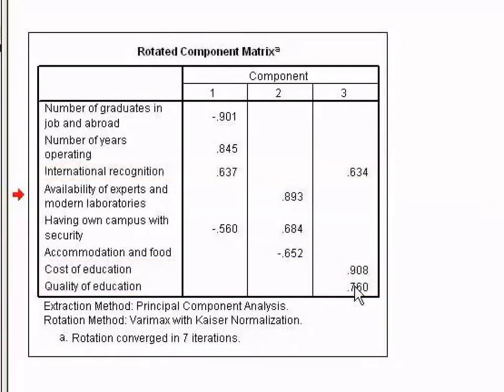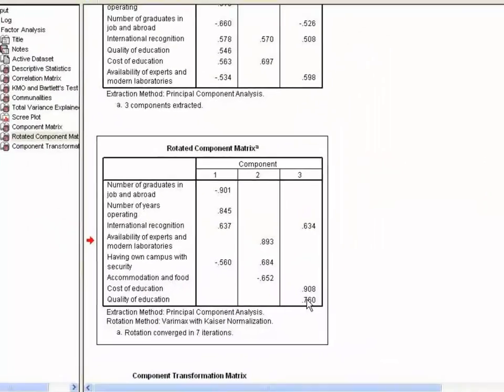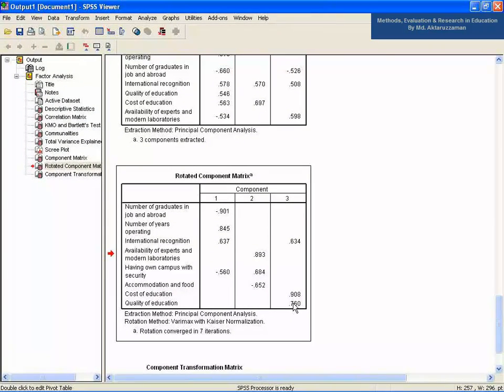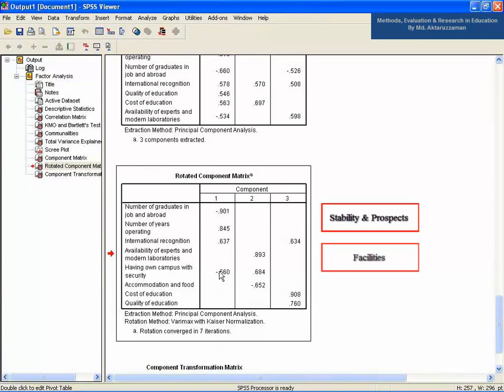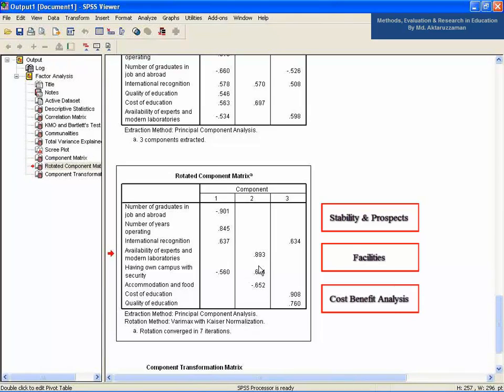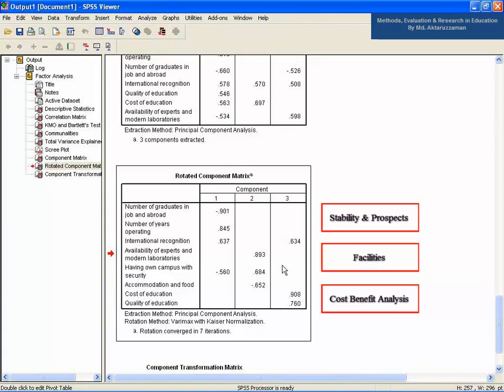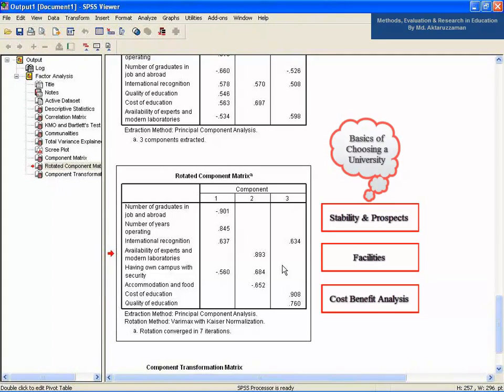This analysis seems to reveal that the initial questionnaire in reality is composed of three sub-scales which are stability and prospects, facilities, and cost-benefit analysis. These three constructs may be the sub-components of the main construct basis of choosing a university.